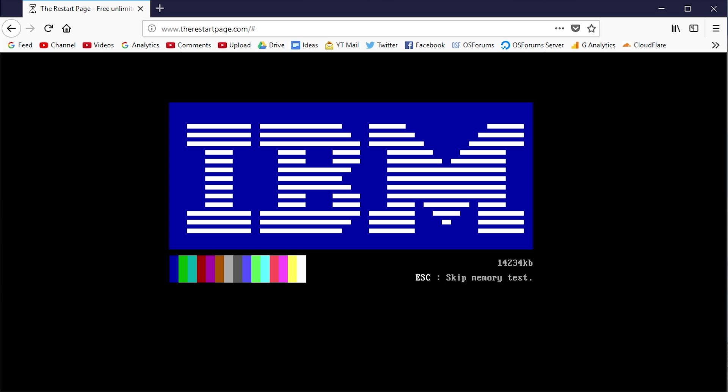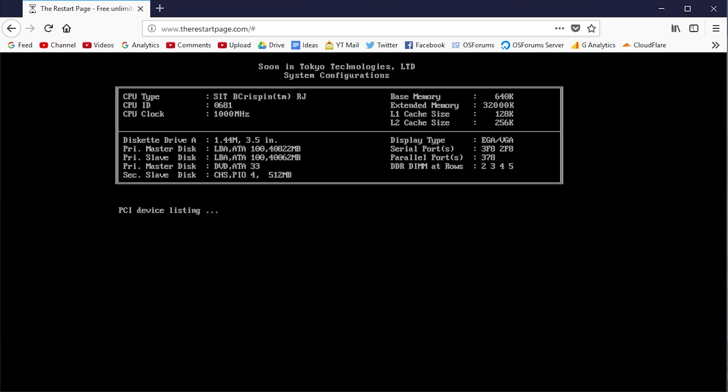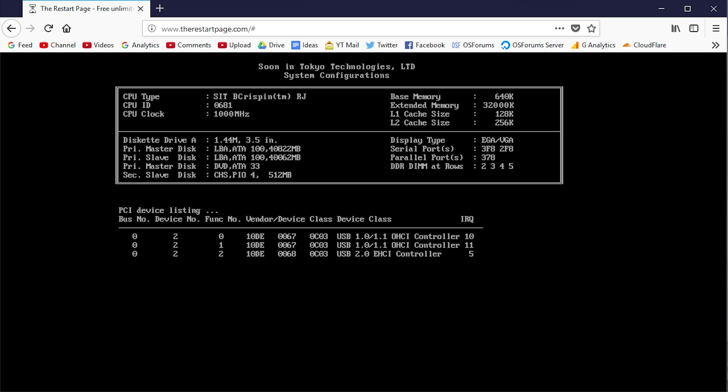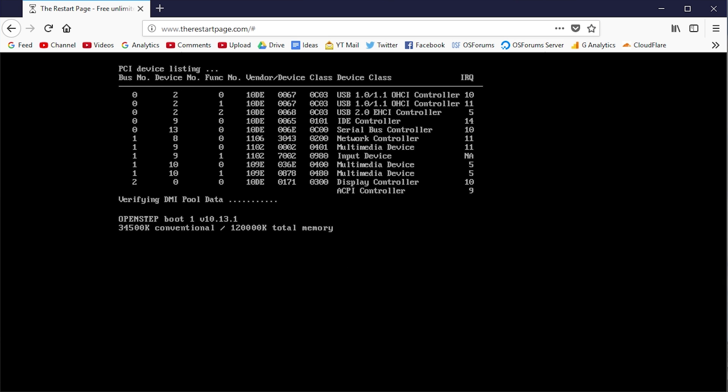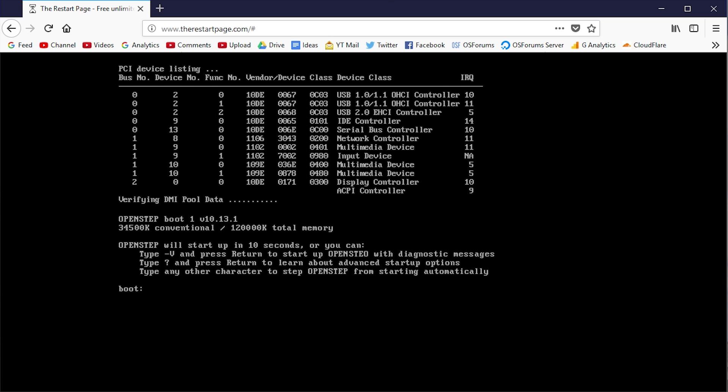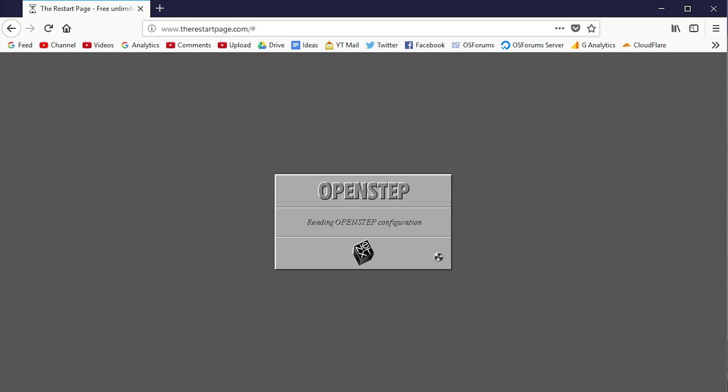It's simulating that we have OpenStep installed on an IBM computer here. It goes through, pretty much just like you would normally boot up a computer and load into OpenStep. Again, once it fully loads up, it will take us back to that same page.